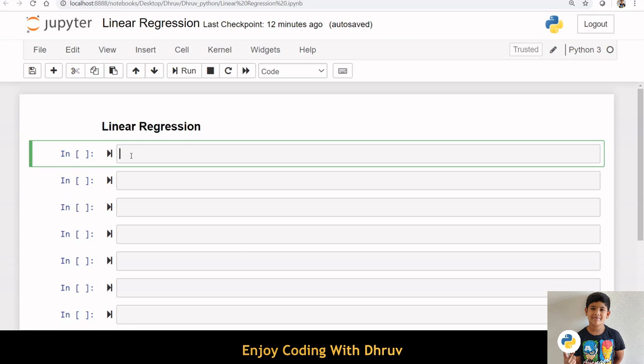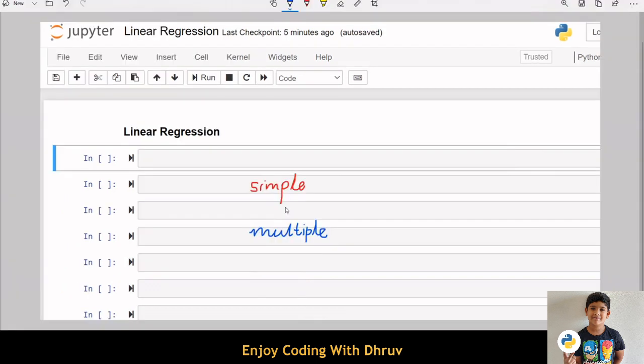There are two types of linear regression models: simple linear regression and multiple linear regression. Today we are going to discuss simple linear regression.